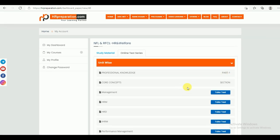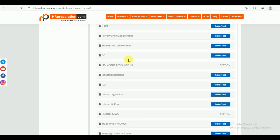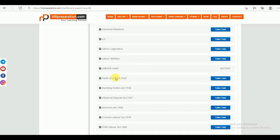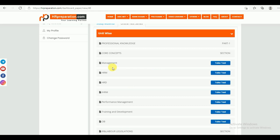Under Part 1, there are different sections again — just like the study material — covering Core Concepts, IR and Labor Legislation, and Labor Law sections. You can find Management, HRM, HRD, IHRM, Performance Management, Planning and Development, and OB. After completing the management study material, you come here and check the test series. Click on the test series and you will be directed to the particular test series to attempt it.